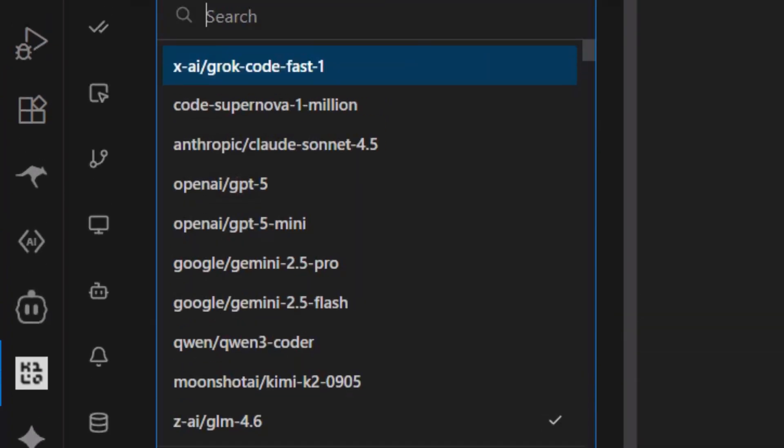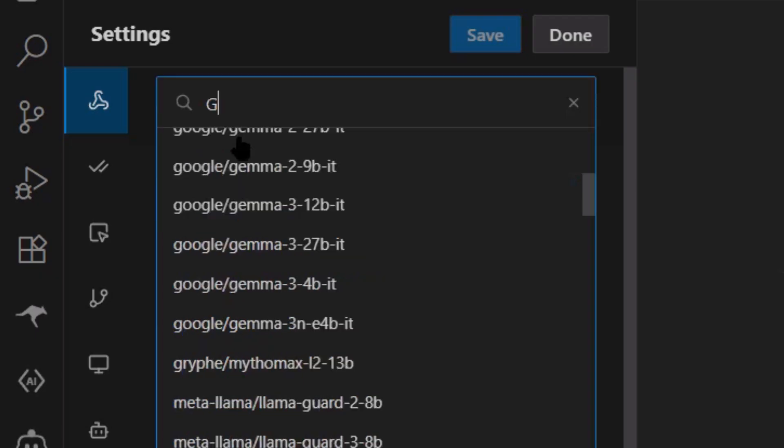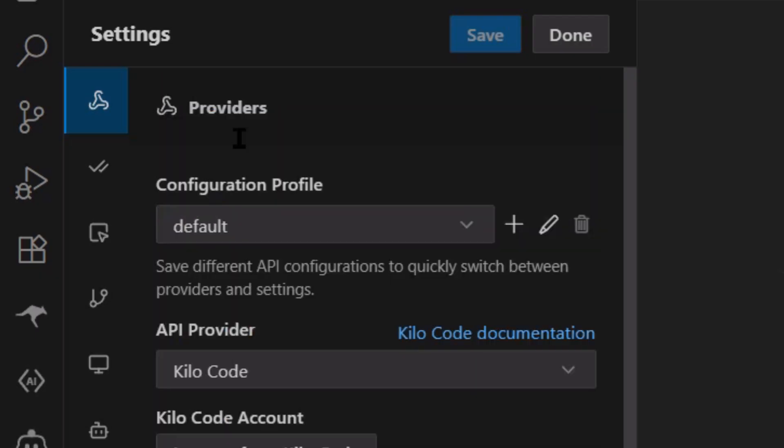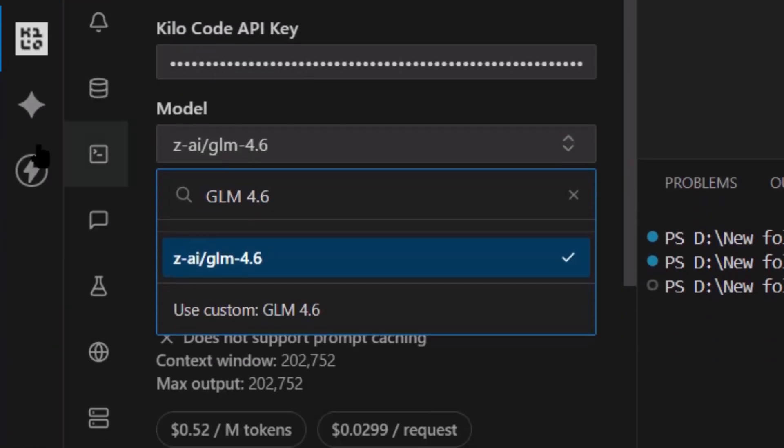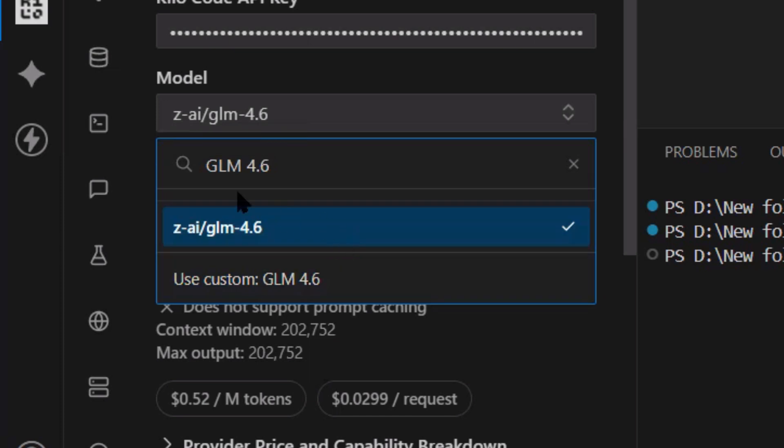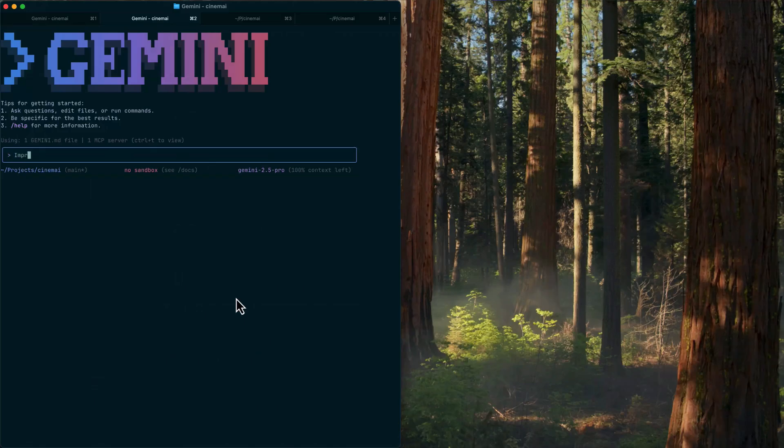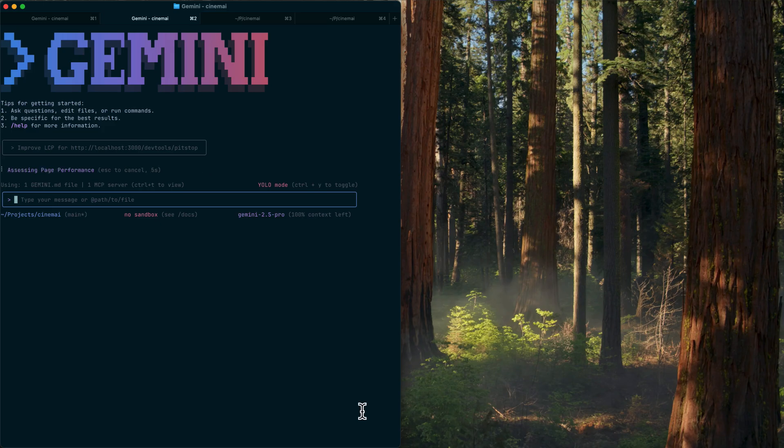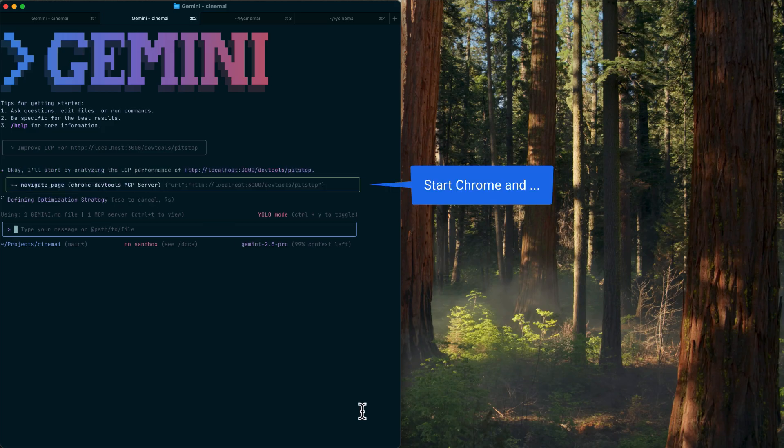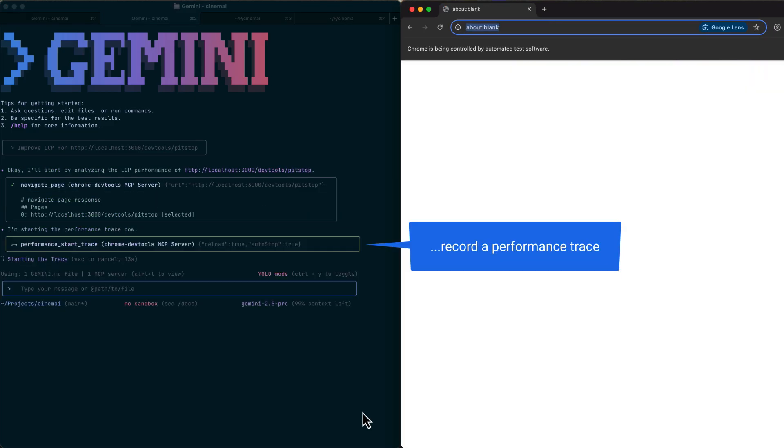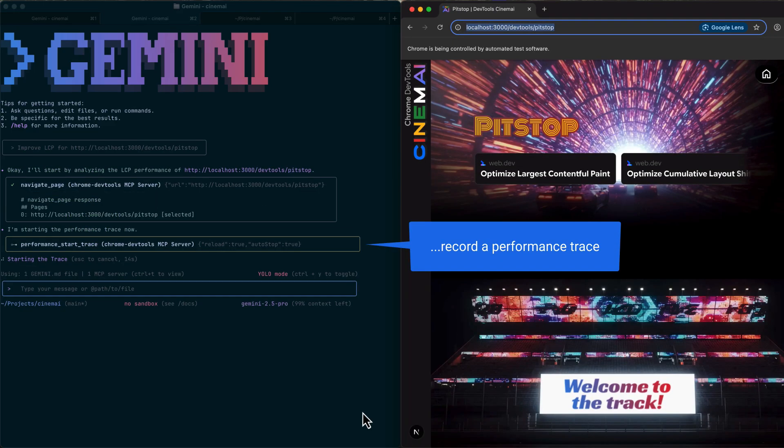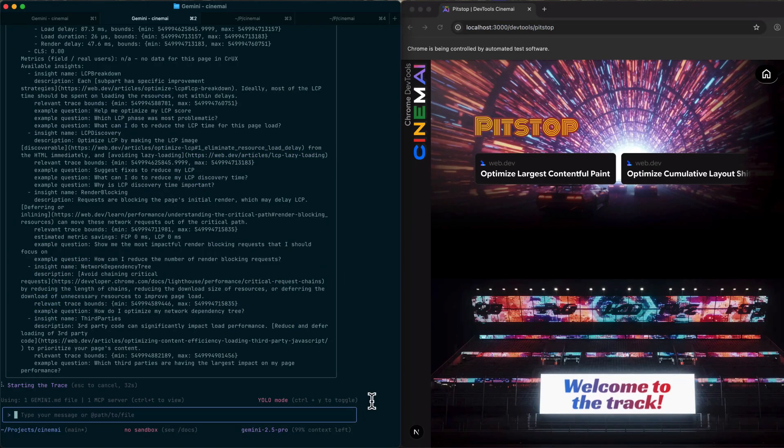Once it's set up, you can use it with any AI model that works with your coding tool. I like GLM 4.6 because it's really good at coding tasks, but you could use Claude, you could use GPT, whatever works for you. Google also recommends using it with Gemini CLI. That's their command line tool. It's free and it's been fine-tuned to work really well with this MCP. So if you want to use it for research tasks or general automation, Gemini CLI is probably your best bet.